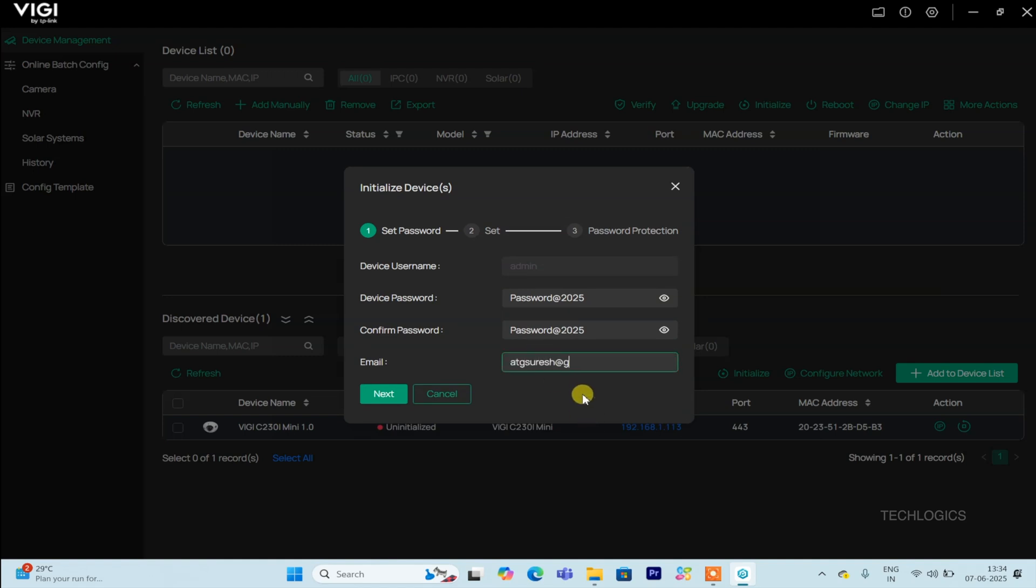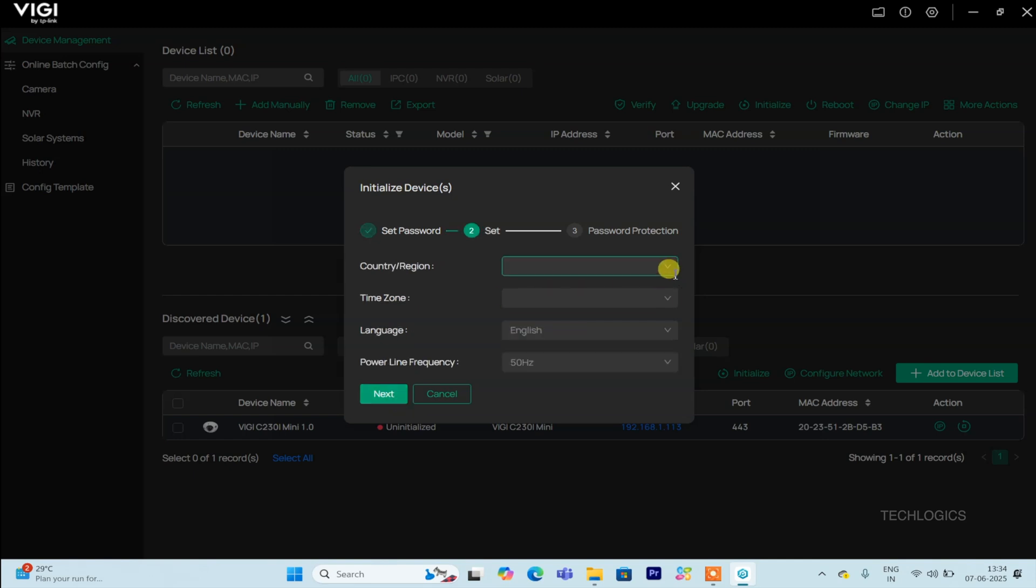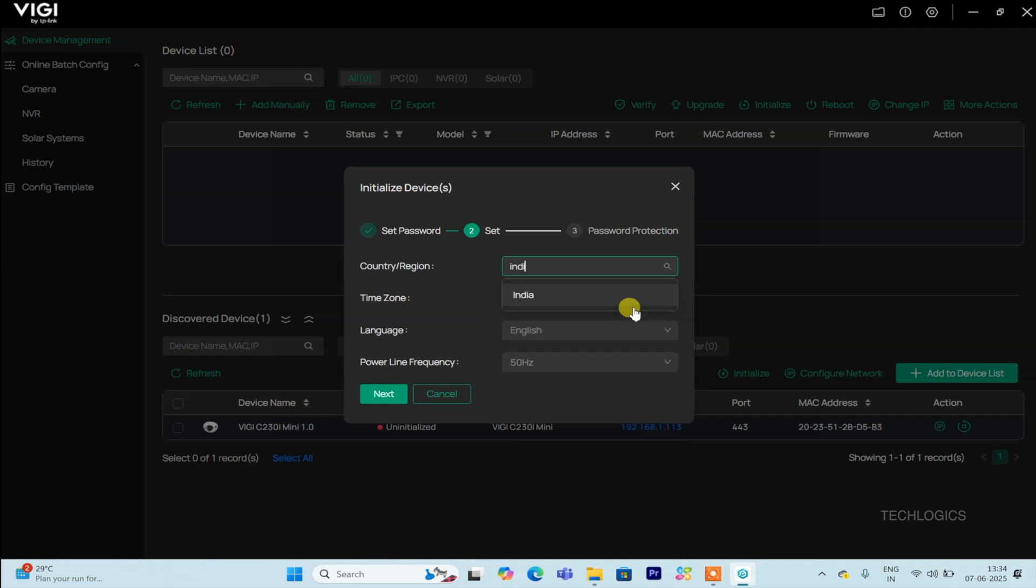Enter and confirm your password carefully, and remember this information for future use. Once you've entered and confirmed all the necessary details, click the Next button to proceed with the initialization.